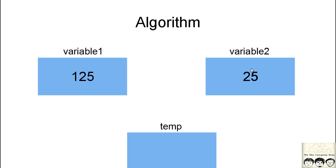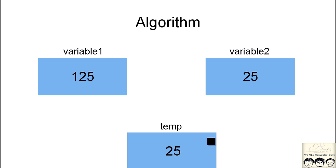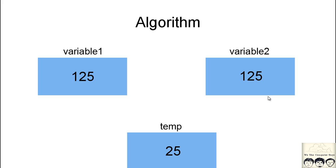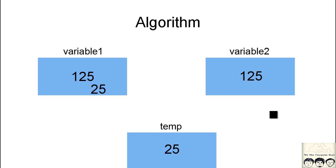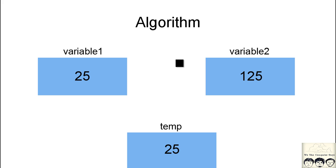What we will do is shift variable 2 into a temporary variable for temporary storage, then we will shift 125 into variable 2. So now variable 2 has 125. The next step is we will shift the temporary variable into variable 1. Now if you see, the values have been swapped. This is the algorithm that we will be using.